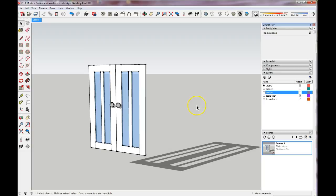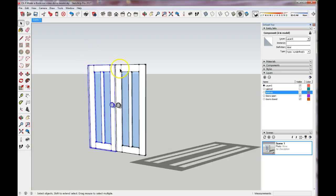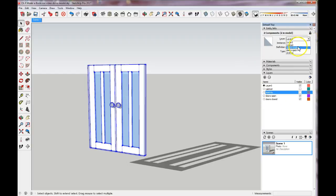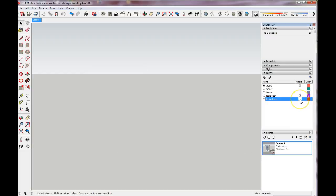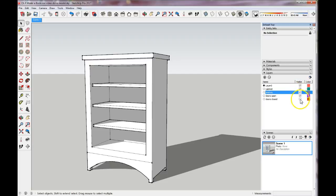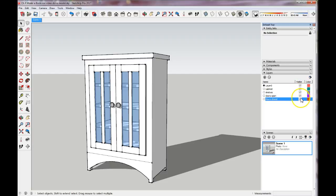Now for the doors — these are on Layer Zero, so we want to select our doors and move them to the Doors Closed layer. Select Doors Closed and deselect. Now if I turn off Doors Closed I've turned off basically everything in my model. I don't have anything on my Doors Open layer yet — I need to create that next. Let's turn everything back on.